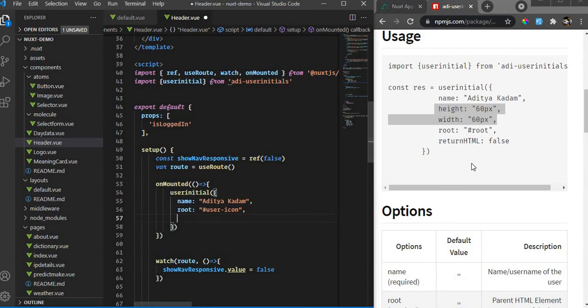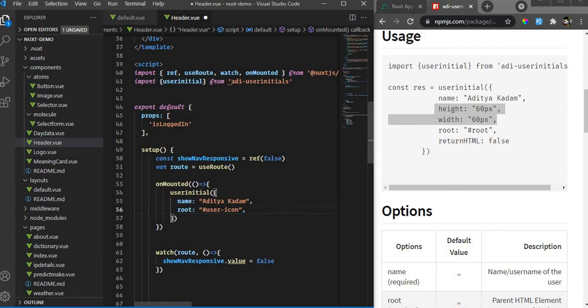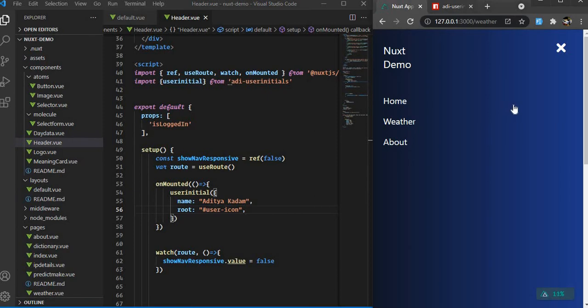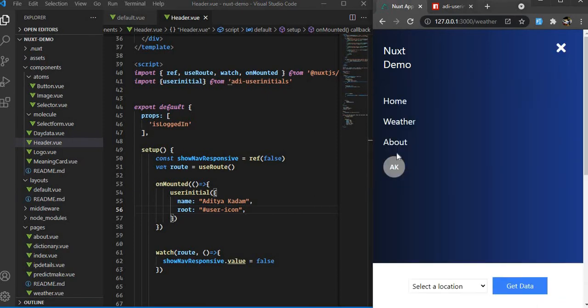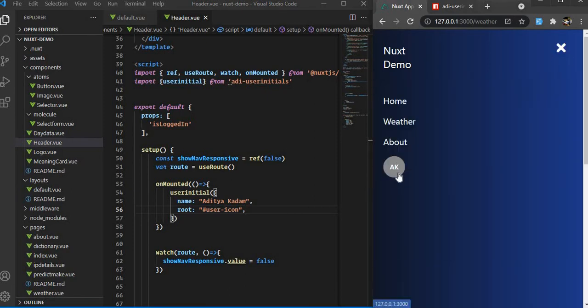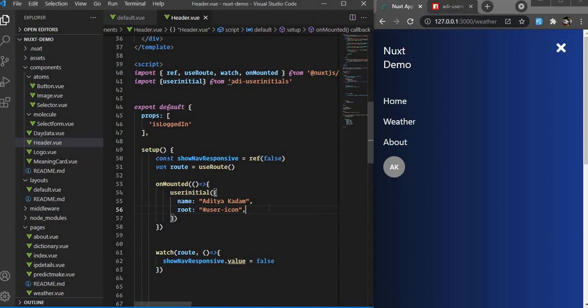Once I have the user icon, I can pass optional parameters. Let's first use the required parameters and see what we get. If I go back here and let it load, we have our user icon with my initials.